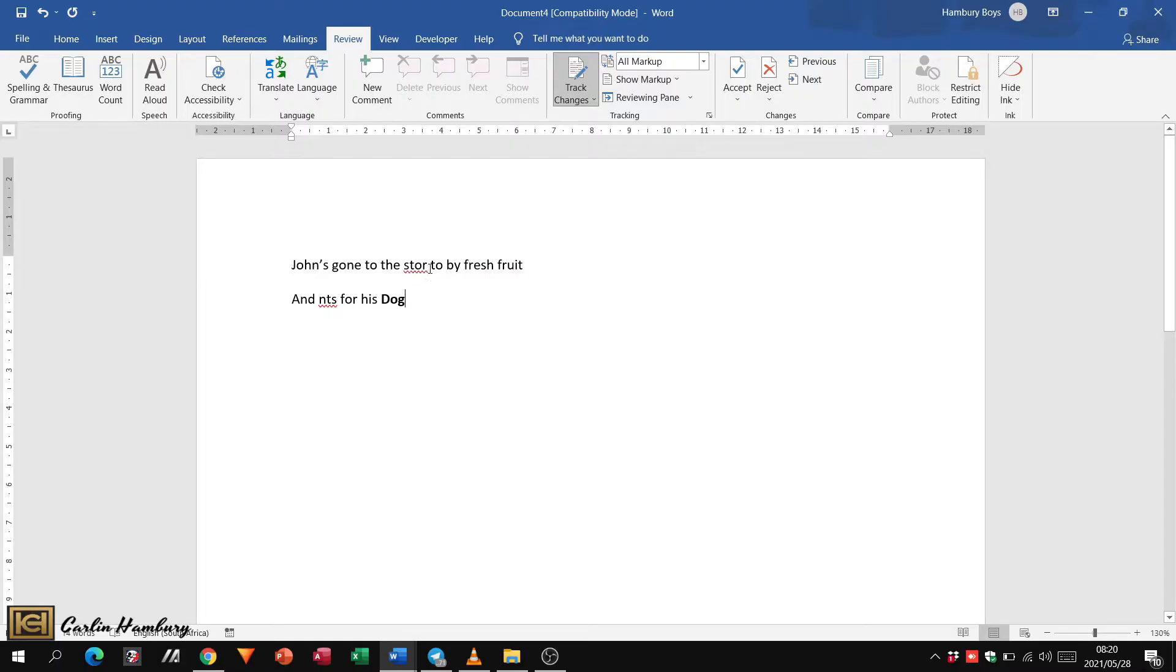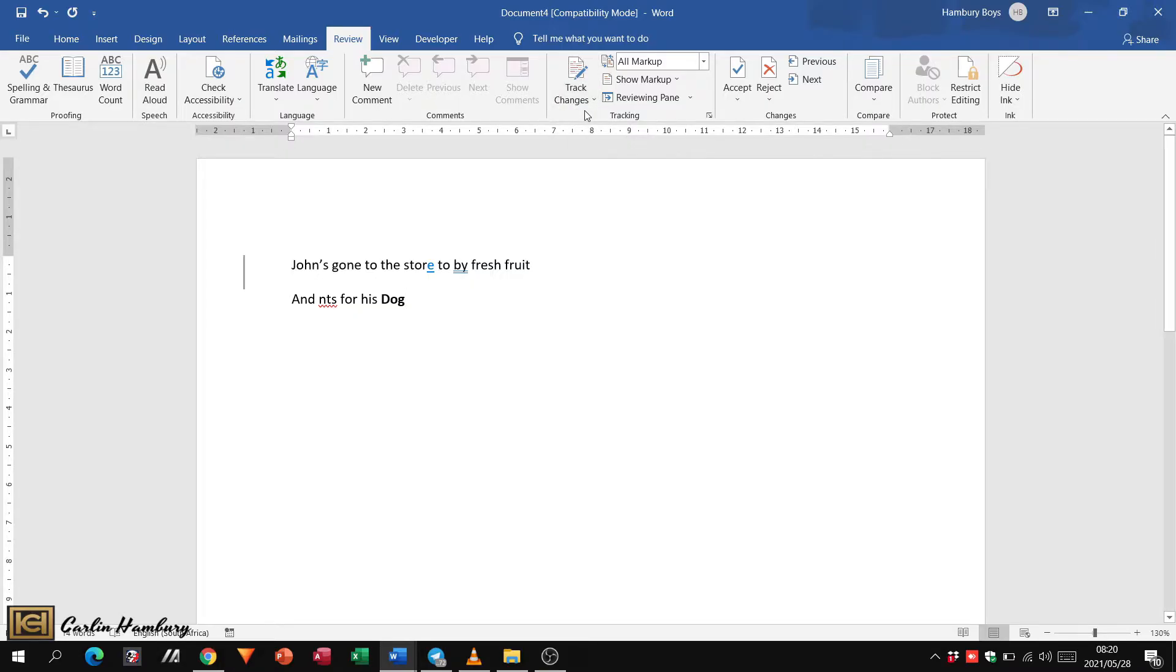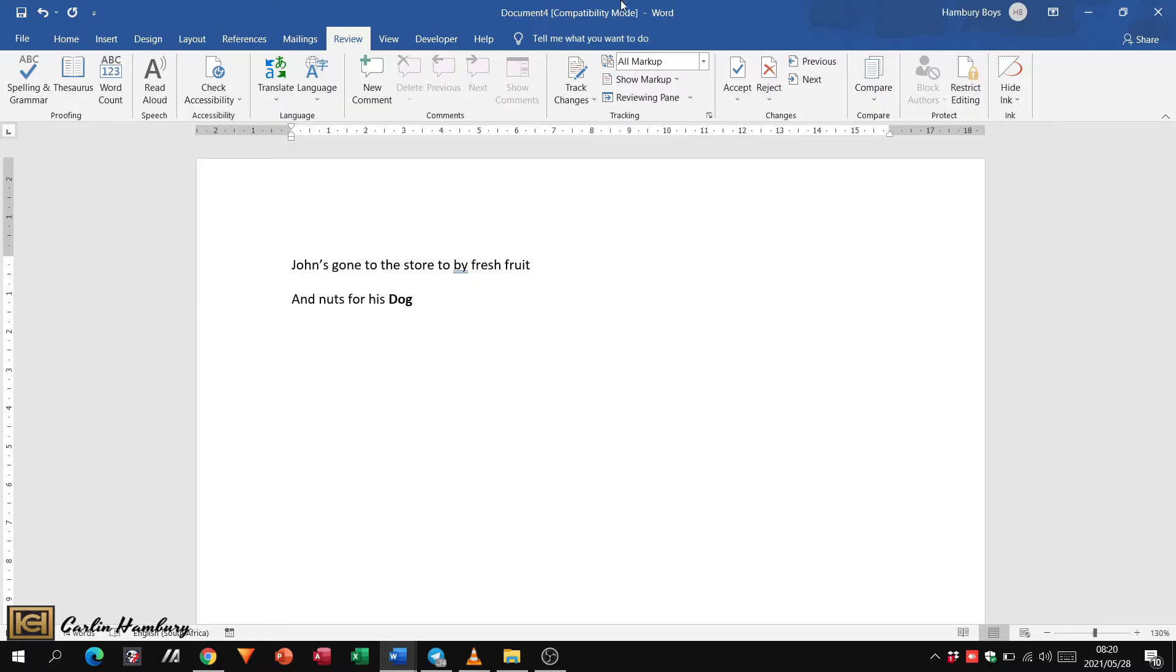But what if everything is okay in the document, but we just want to make a few comments about something? The way we're going to do that is to also go to the review tab and use our comment section.